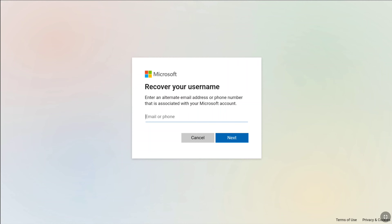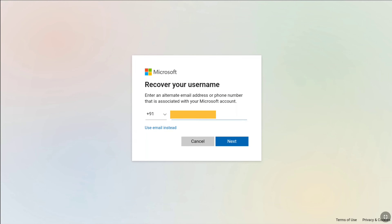If you had added any email address or phone number to your Microsoft account, enter that here to recover your primary username. If you forgot your alternate email or phone number, you can enter all email addresses and phone numbers you have to find your actual Microsoft account username — try them one by one. Since I had added an alternate phone number to my Microsoft account and I have access to it, I'm going to enter that phone number, then click on next.